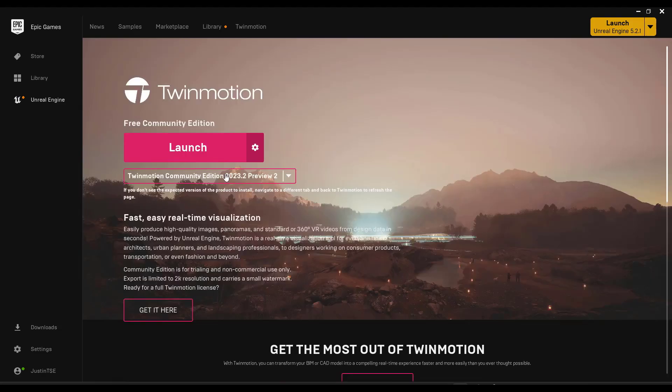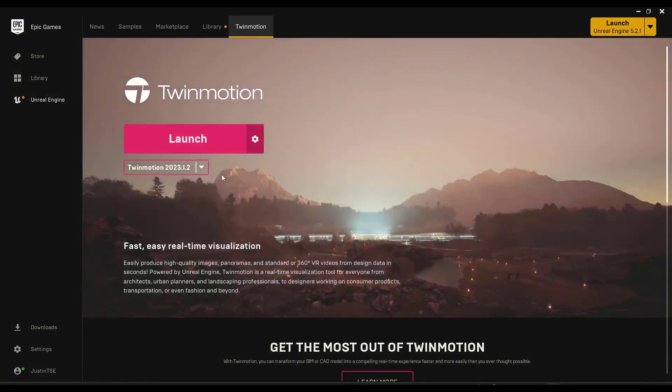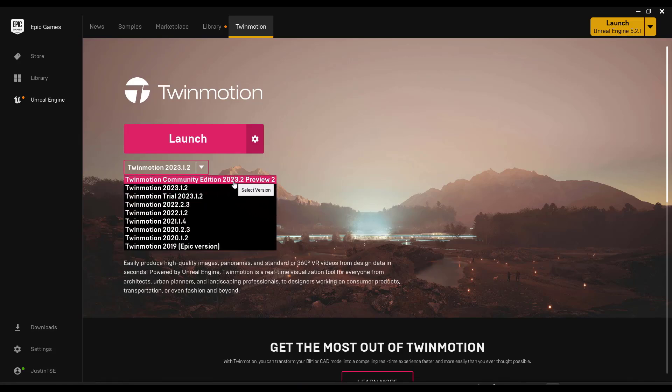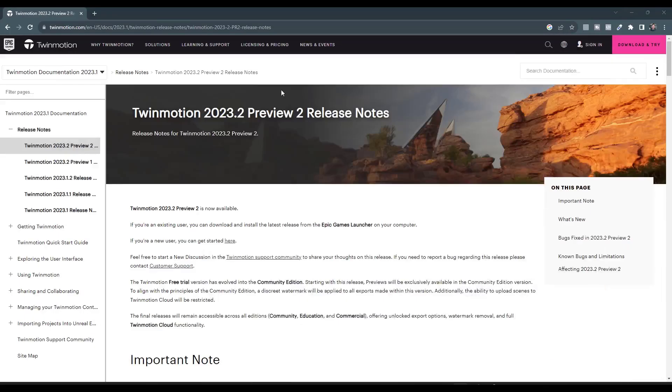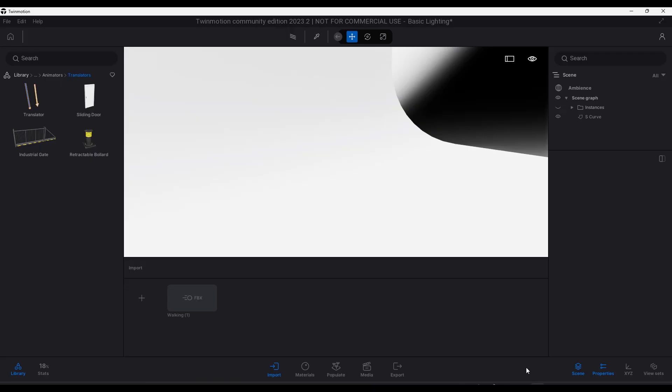You can access version 2023.2 Preview 2 by going to the Epic Games Launcher under the Twinmotion tab. Make sure you select the option for Community Edition 2023.2 Preview 2 and then open that up. There are release notes available for this version, which I can link to in the notes down below that talk through some of these new features. Let's jump over into Twinmotion and take a look at these.